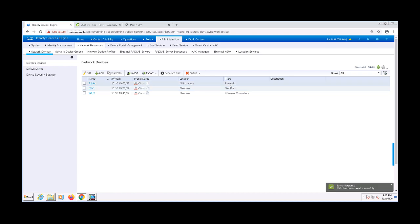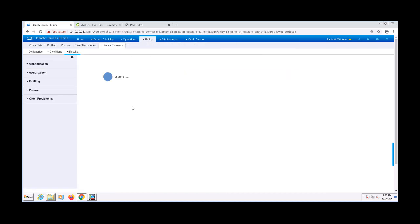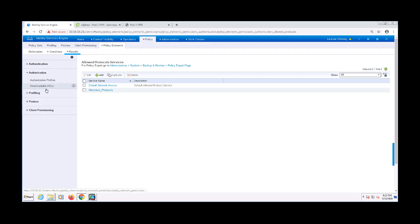Now we're going to go ahead and configure our authorization policy elements. First, I'm going to navigate to Policy, Policy Elements, Results, Authorization, and Downloadable ACLs.